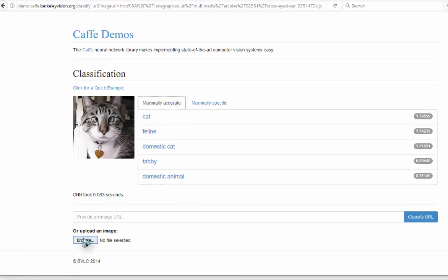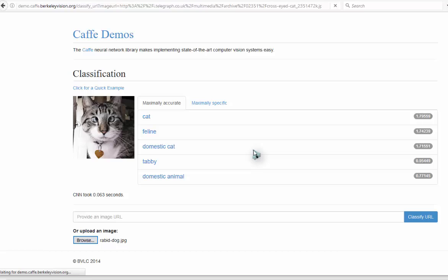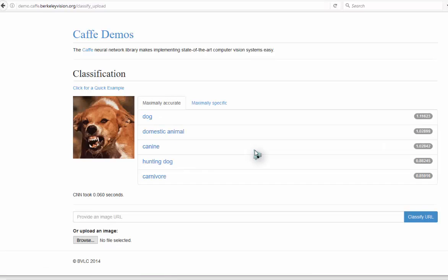Okay, let's try this. Dog, domestic animal, canine, hunting dog, and carnivore.